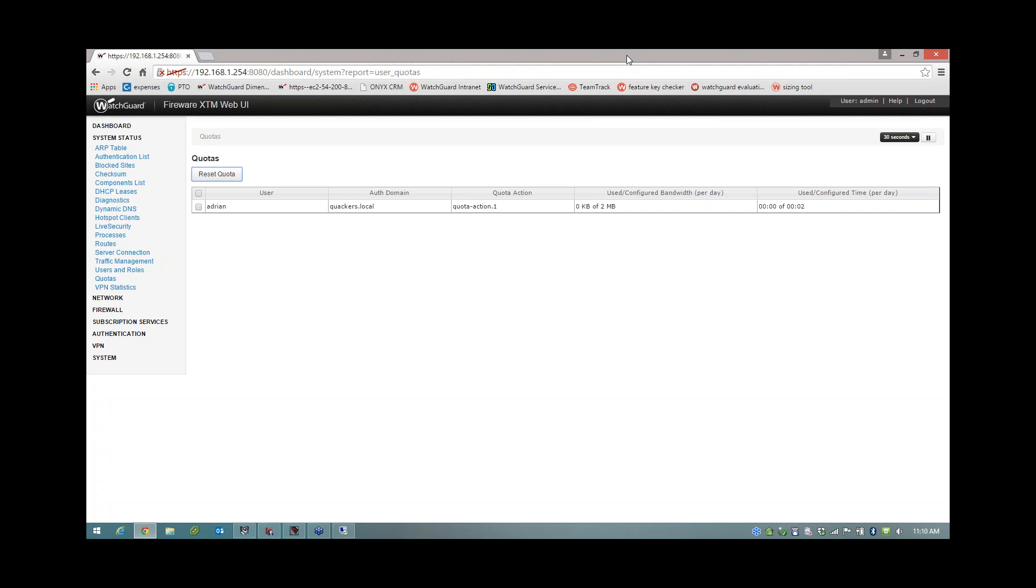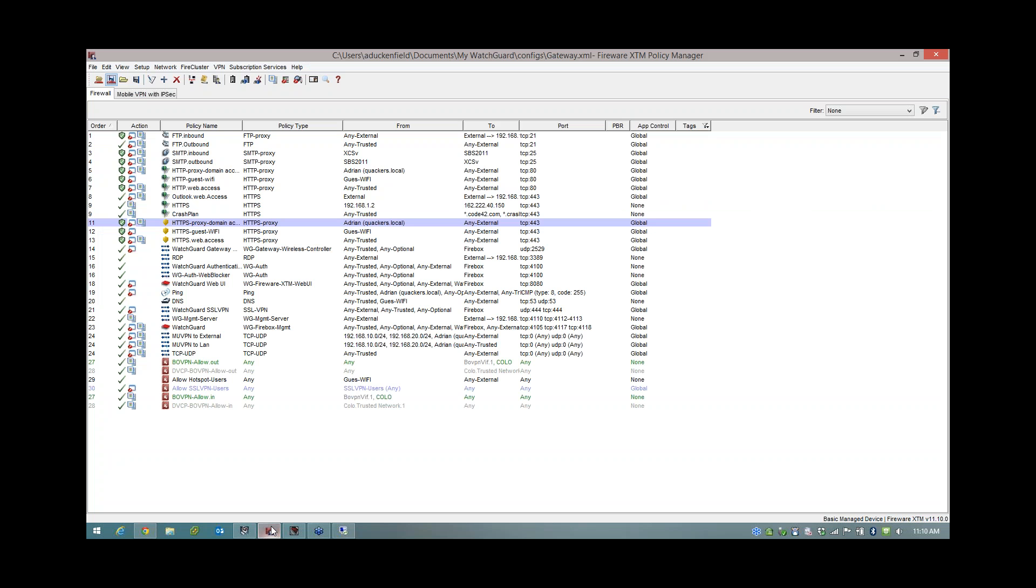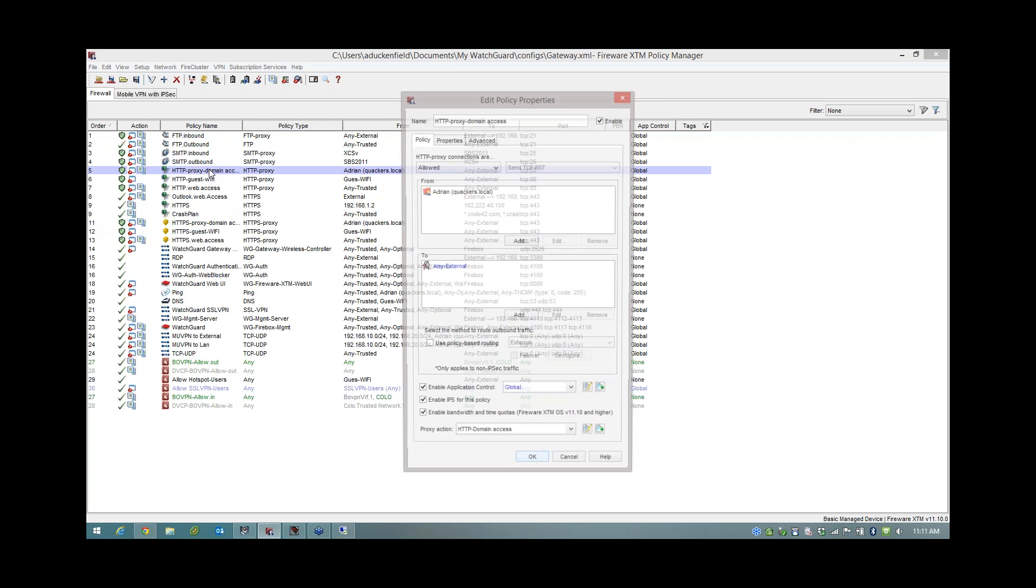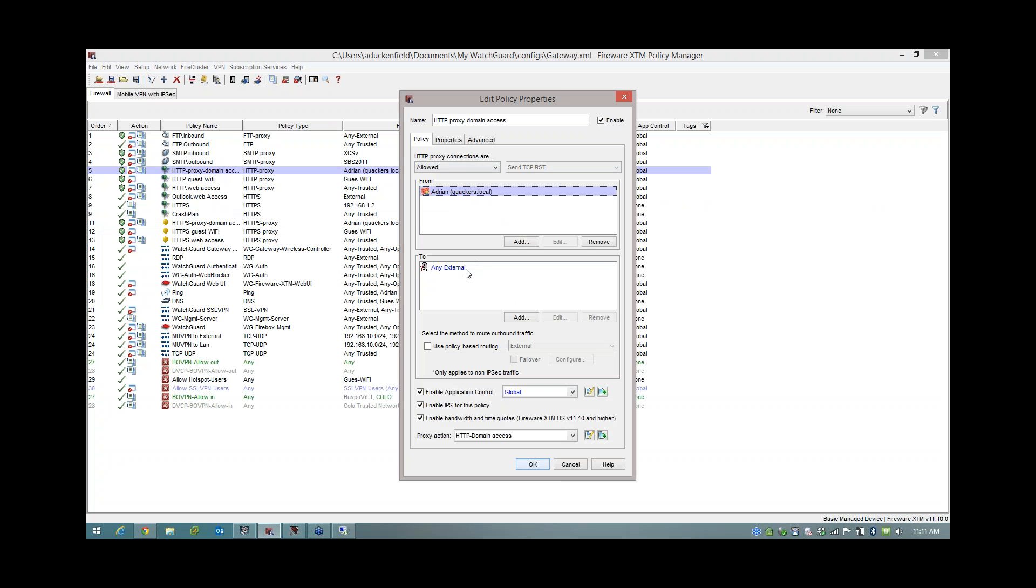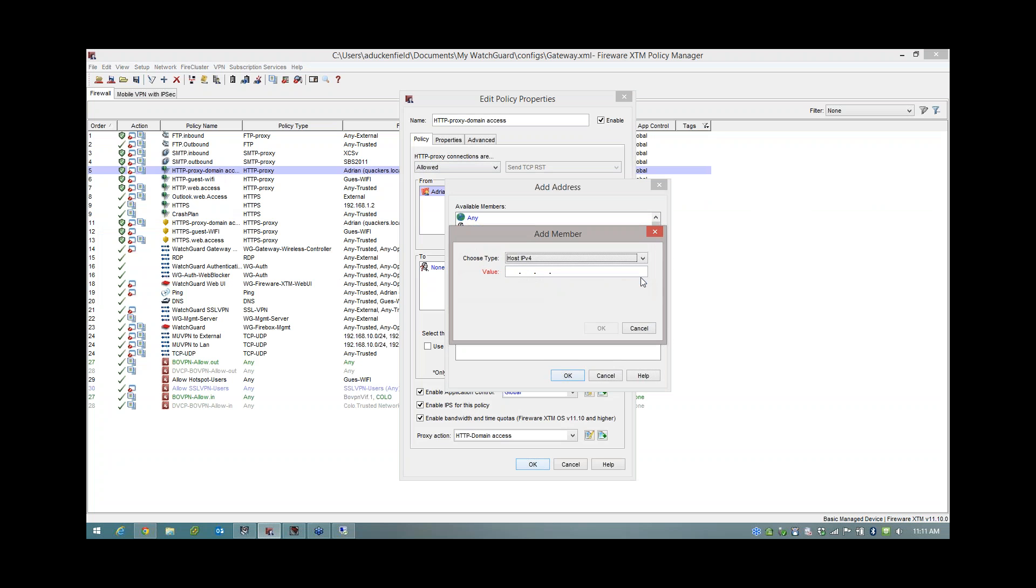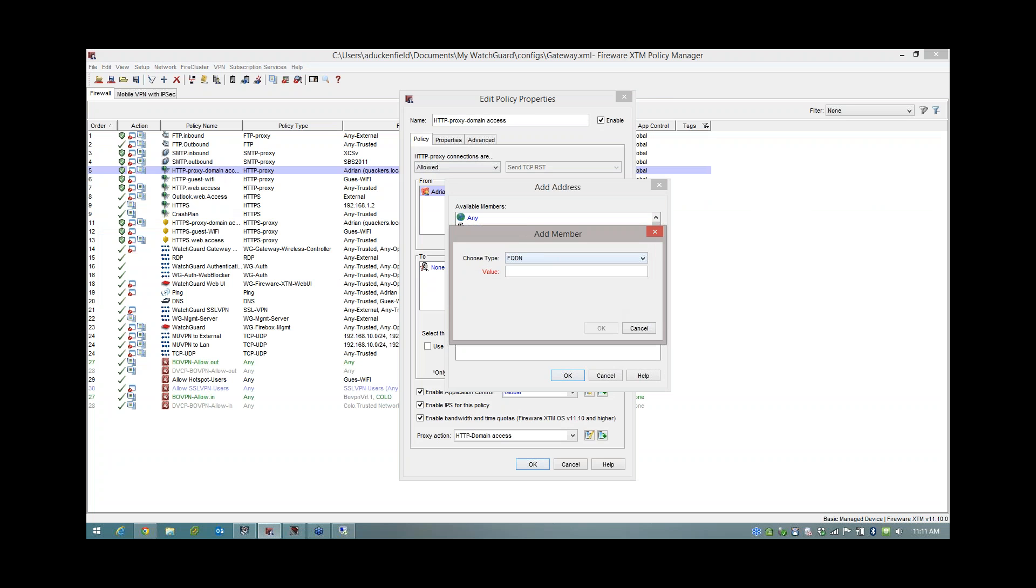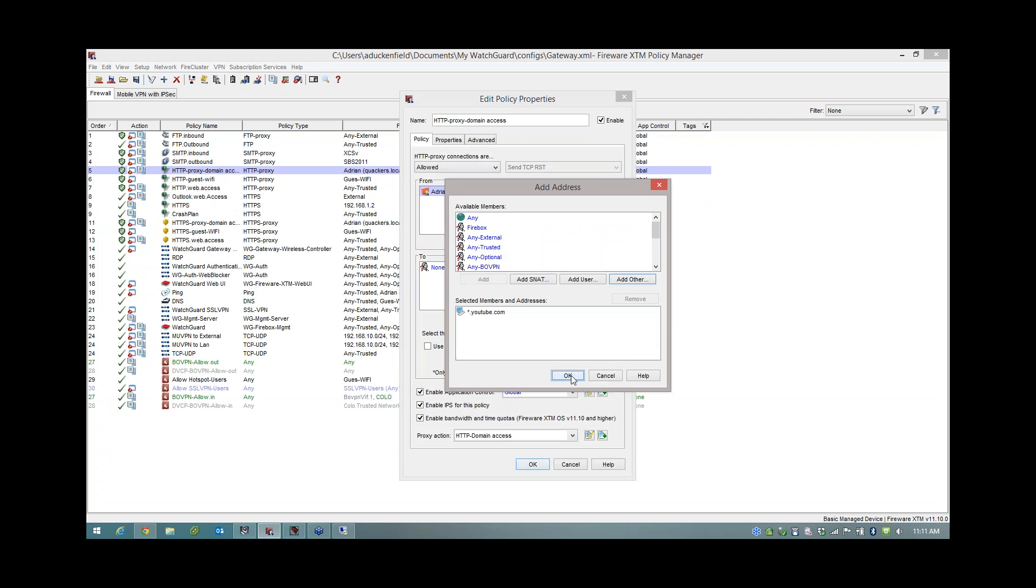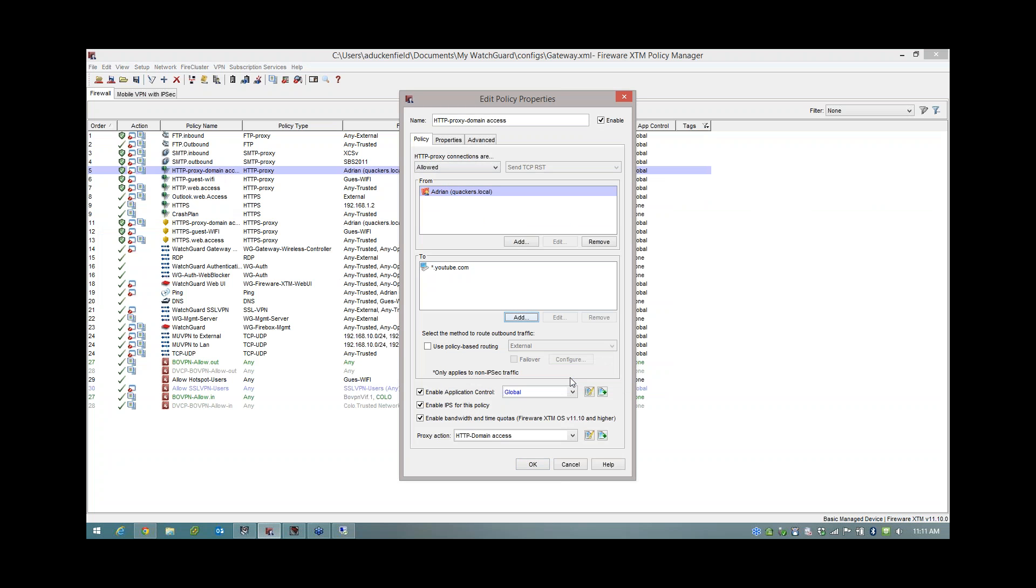Now, things to take away from this, as I said, is to remember it has to be an authenticated user. And also, you may want to consider tying this into things like the traffic management and the fully qualified domain names within the policies. Because what I could have done is I could have done a rule from me to YouTube.com. Because you guys know there's FQDN in the rules now, right? So we can go in here, FQDN, and I could just do YouTube.com. In fact, I think you have to do star dot in front of it like so. So I could have done that.